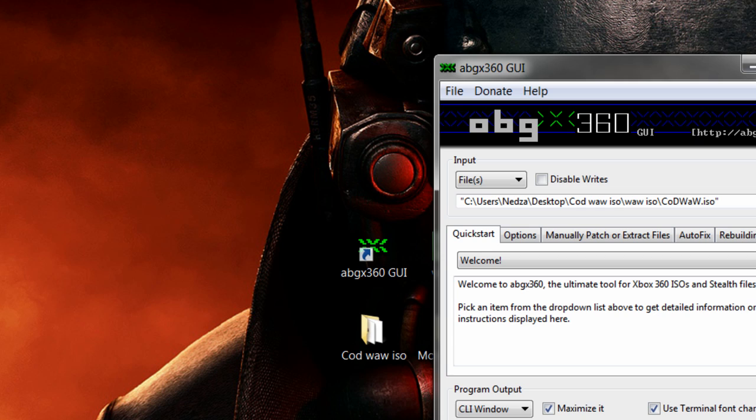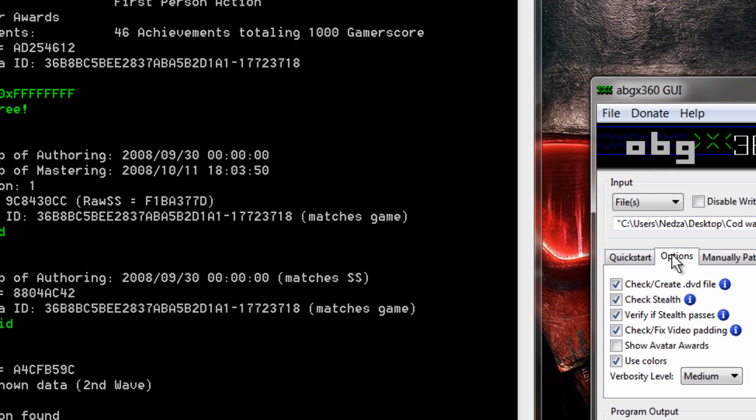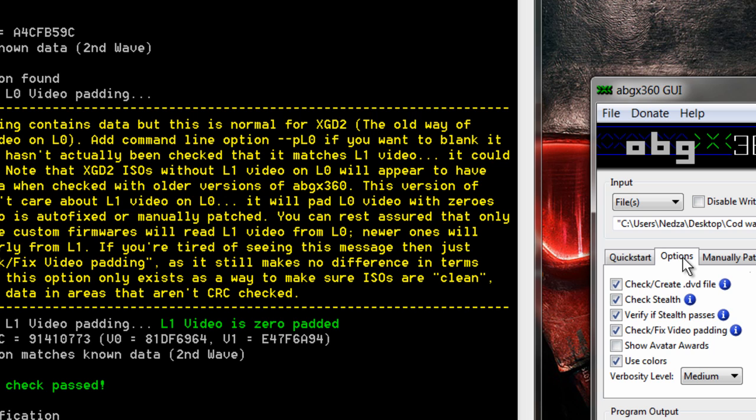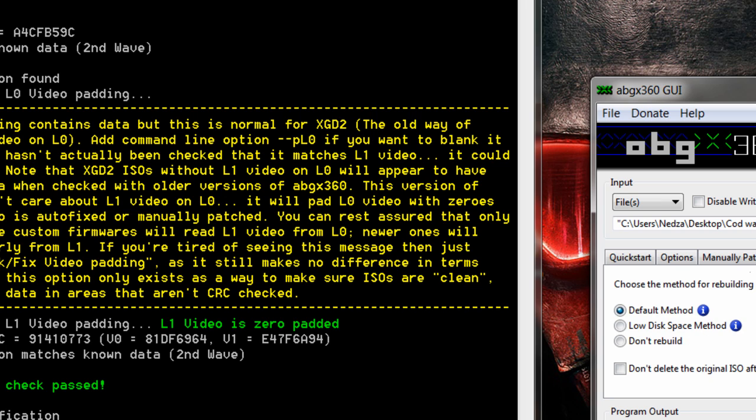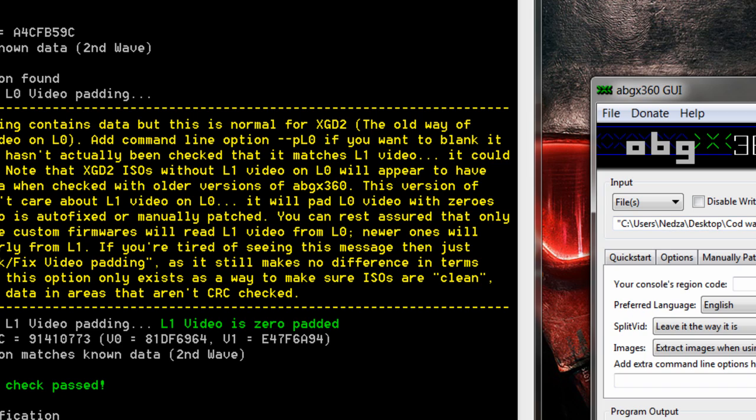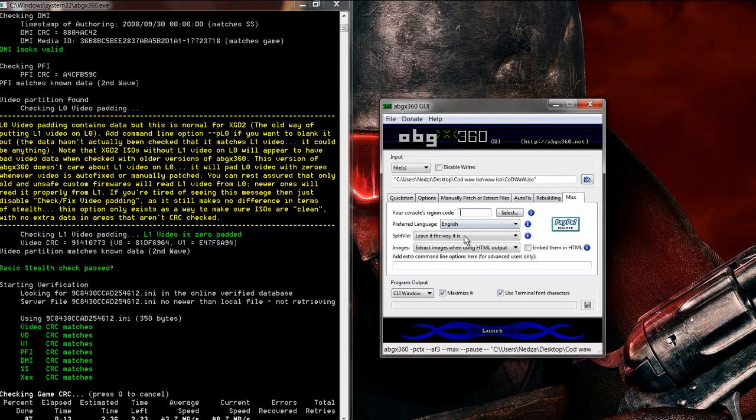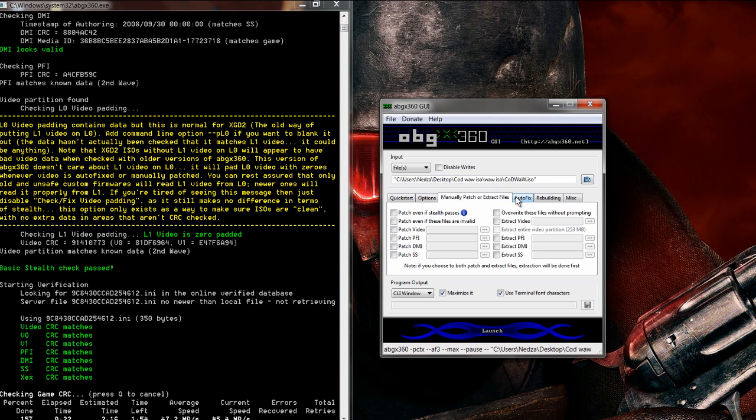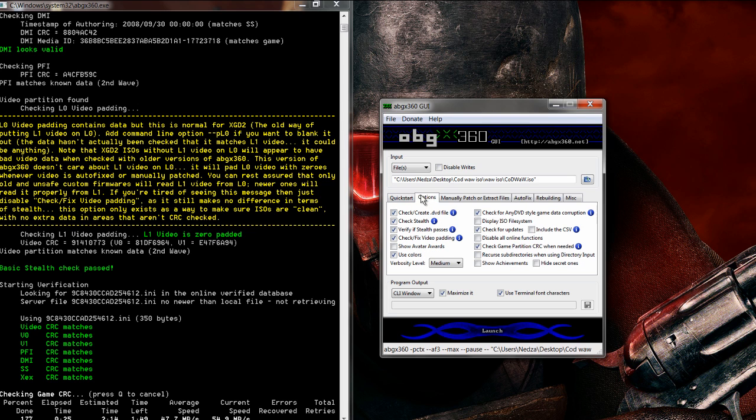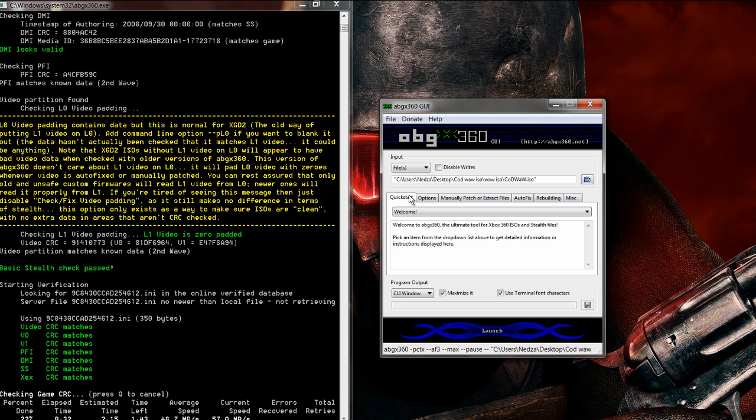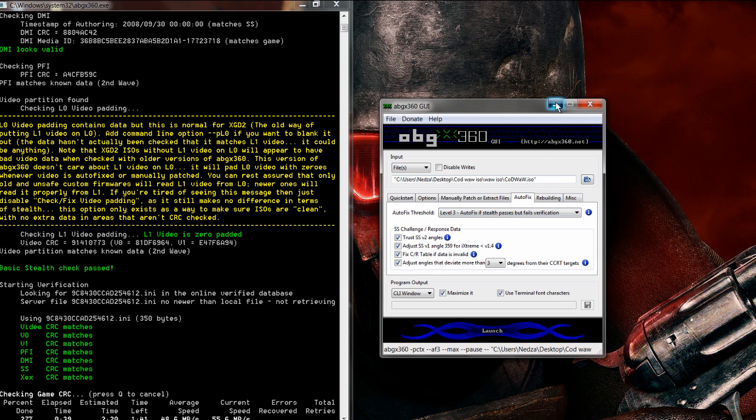Now open up ABGX360 and just click Launch if you minimized it like you were supposed to. If not, well basically if you minimize it, it saves you three minutes going back checking over if everything's right. So in other videos you guys will see like you need to do your console region code, you need to have all this exactly. You don't need to do that. Really think about it. What is the point? Why does the disk need your console region code?